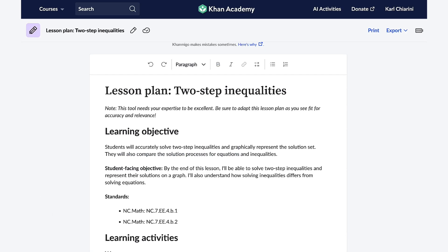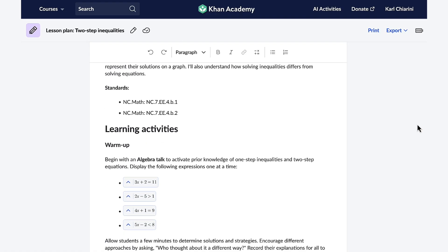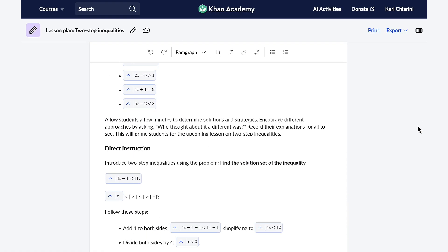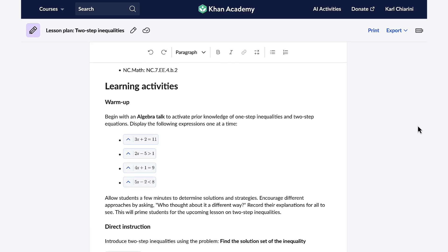Once I make my selection, Conmigo swiftly generates a structured, detailed lesson plan tailored to my curriculum and my students. The plan includes learning objectives, warm-up activities, exit ticket questions, direct instruction, independent practice, and so much more. And one of my favorite parts is that this lesson plan is fully customizable — I can effortlessly modify any part to better fit the needs of my students.